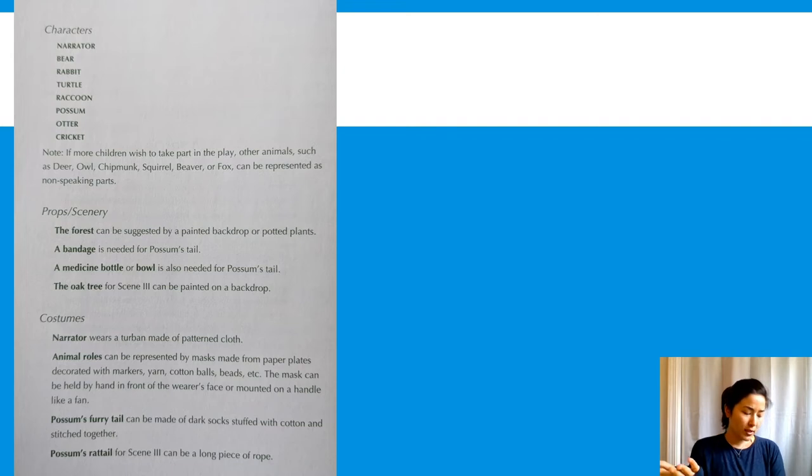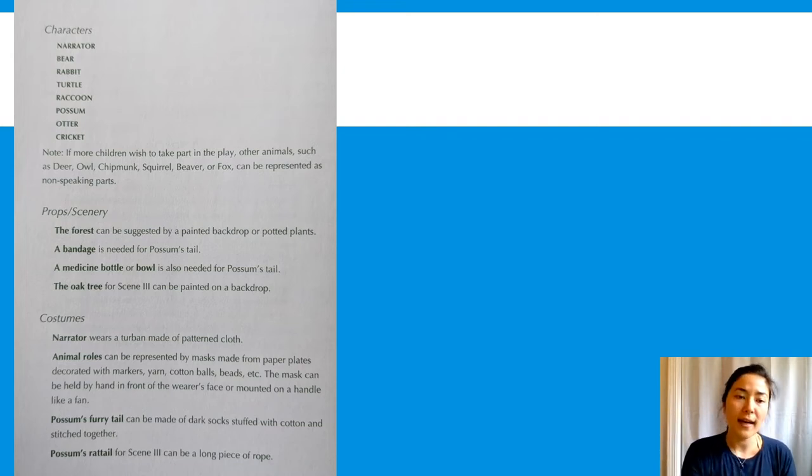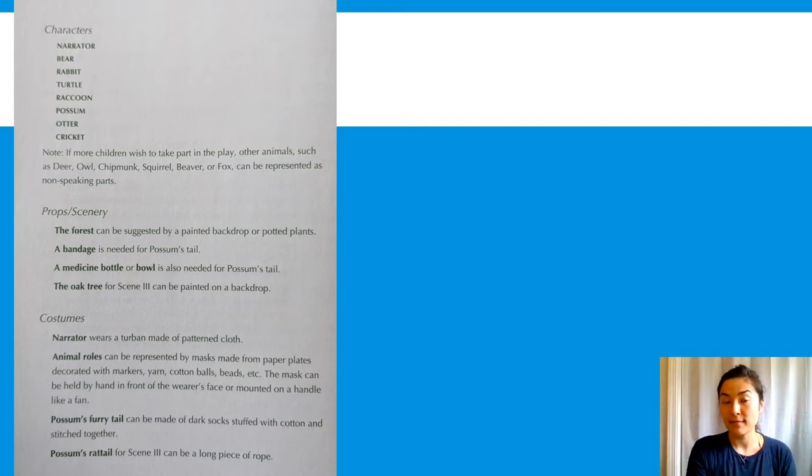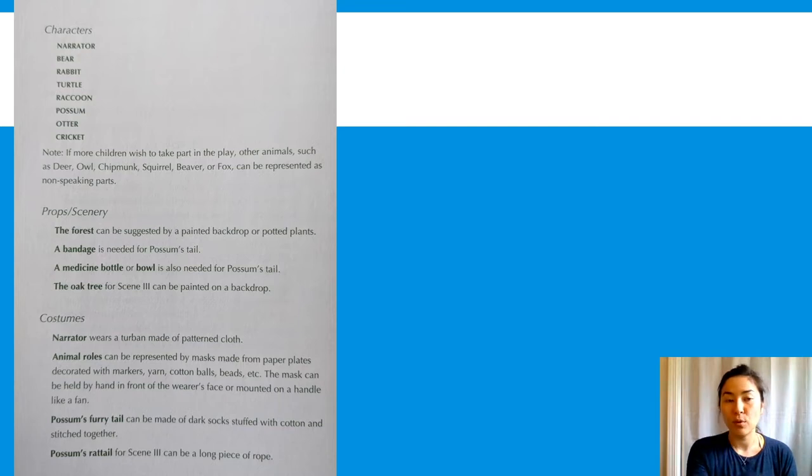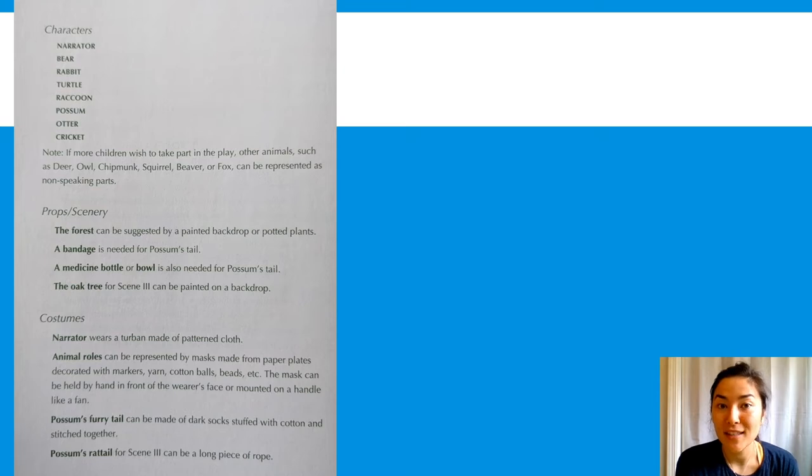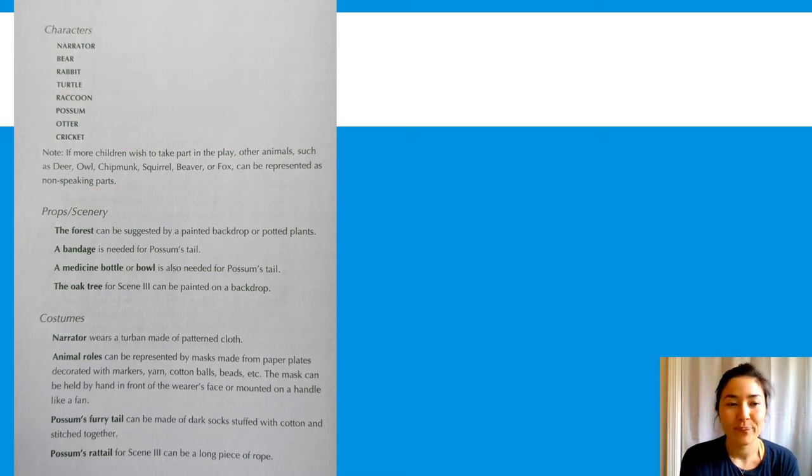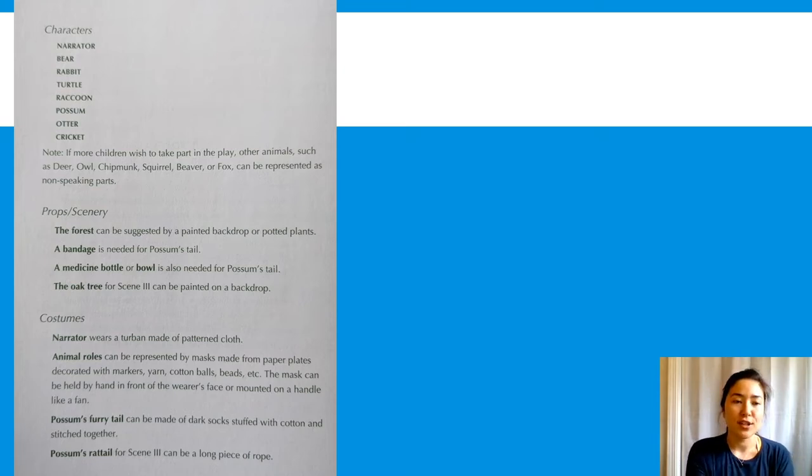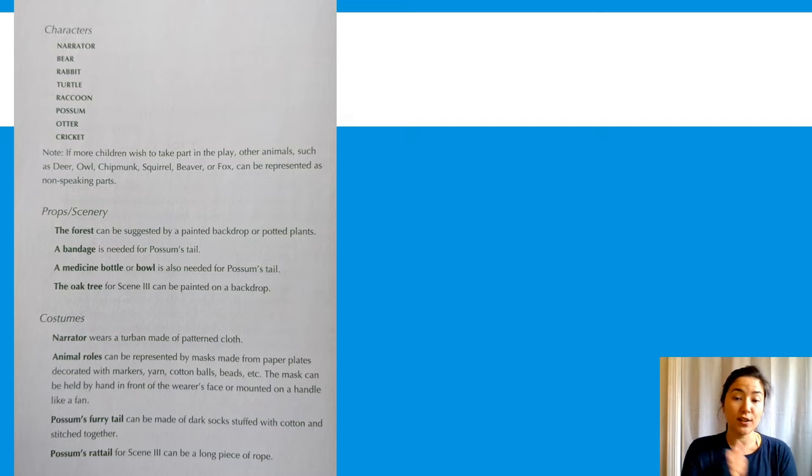So first I want you to think if you had a role in the play, if you picked one role, which character would you want to be and why? I've got the list of characters here you can take a look.